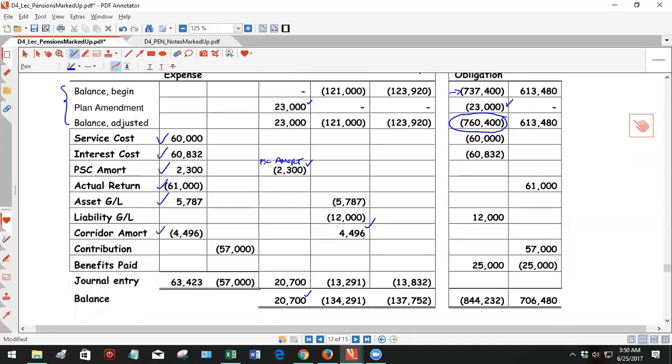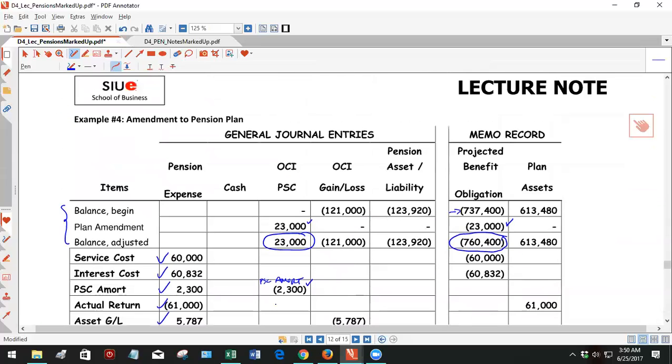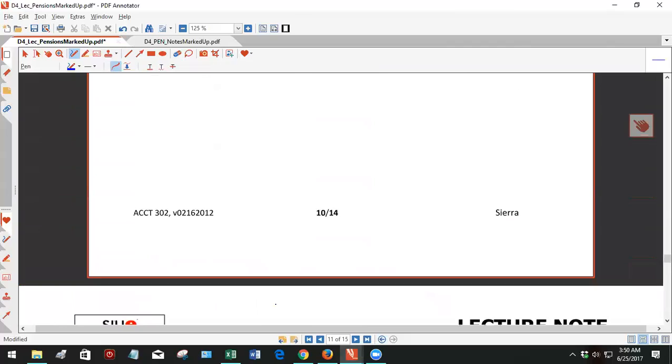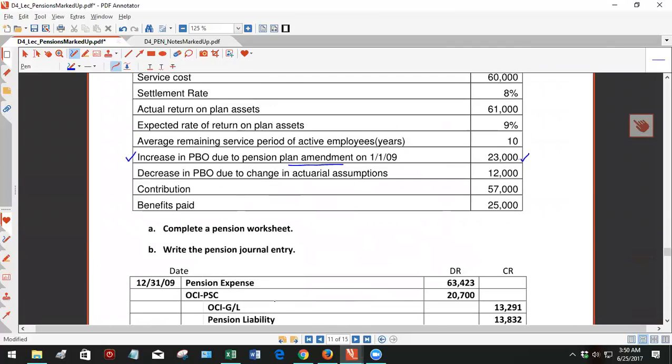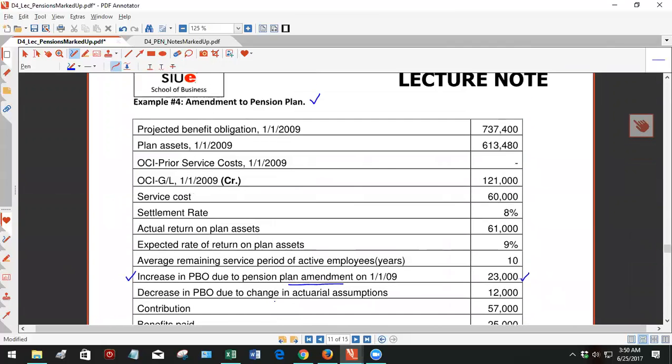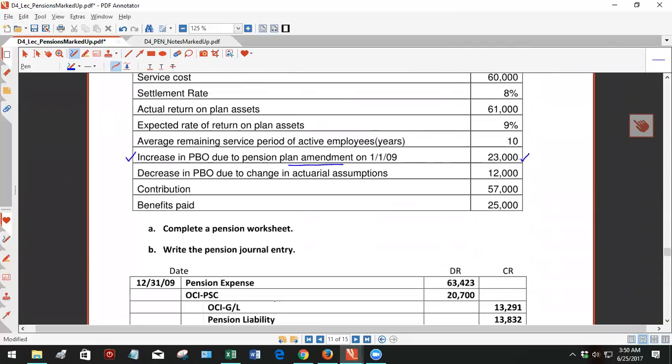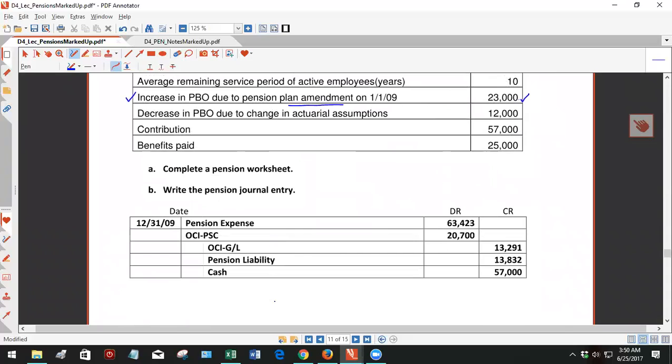Regardless, more or less the same example from example three, the big thing is this change. So that's it. That is amendment to a pension plan. And let's see your prior service cost. So now this is interesting, I guess. I'll point this out.